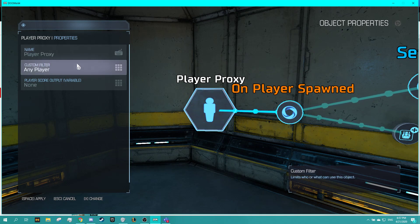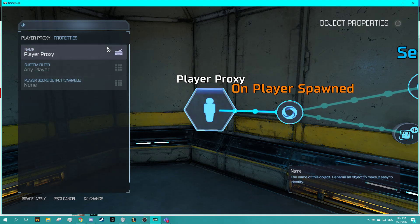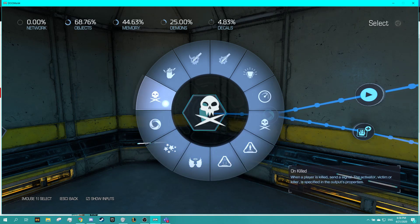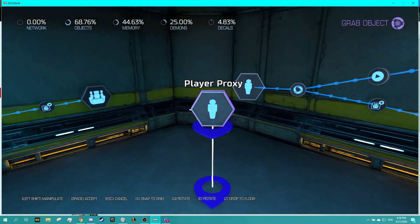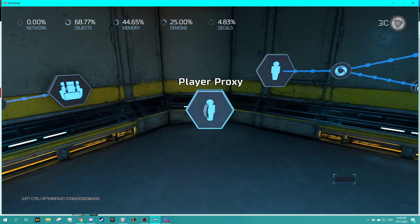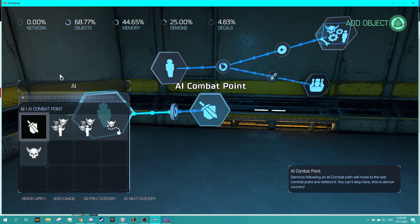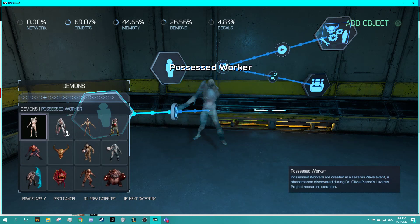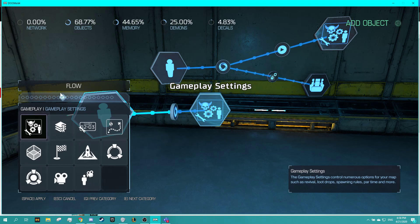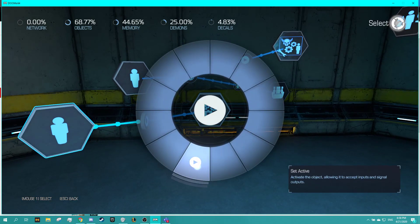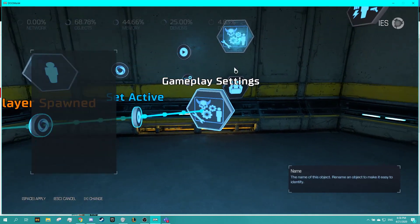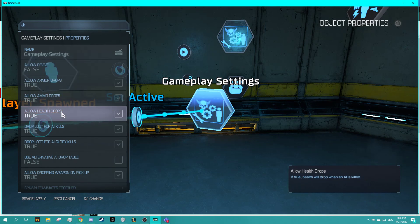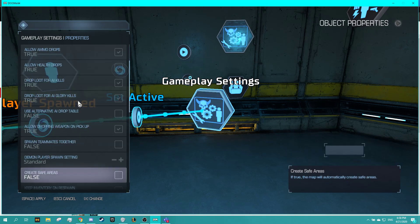With this any player you're going to want to set it up so it's just any player score output doesn't matter to me because I want this to trigger every single time they die. On player spawn, you're going to want to press Q on it and then on player spawn, we're going to want the gameplay settings, which is going to be under gameplay, gameplay settings. Then set active so that when the player is spawned it will set these gameplay settings to active. For the keep inventory the main one you want to do is keep inventory on respawn.